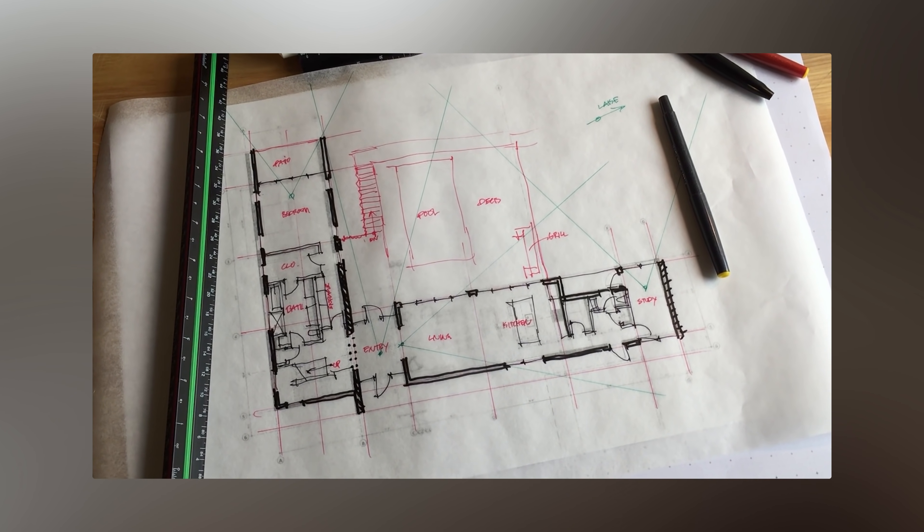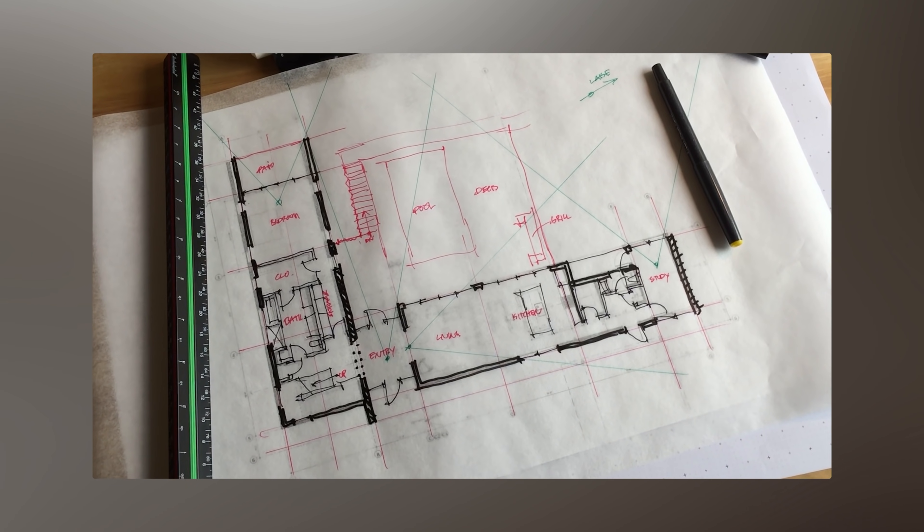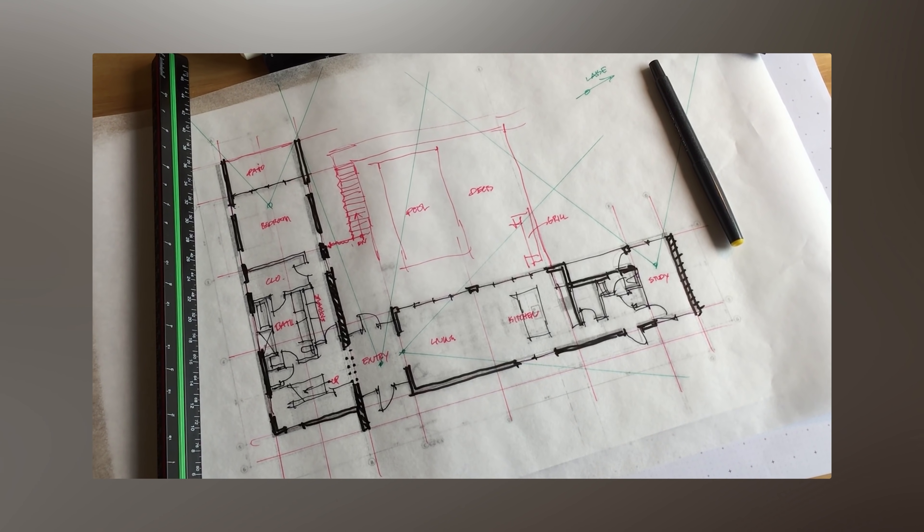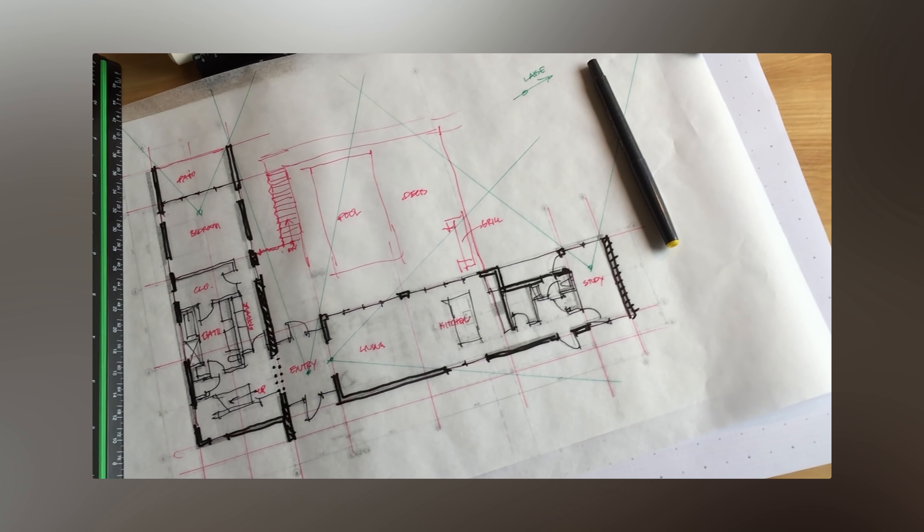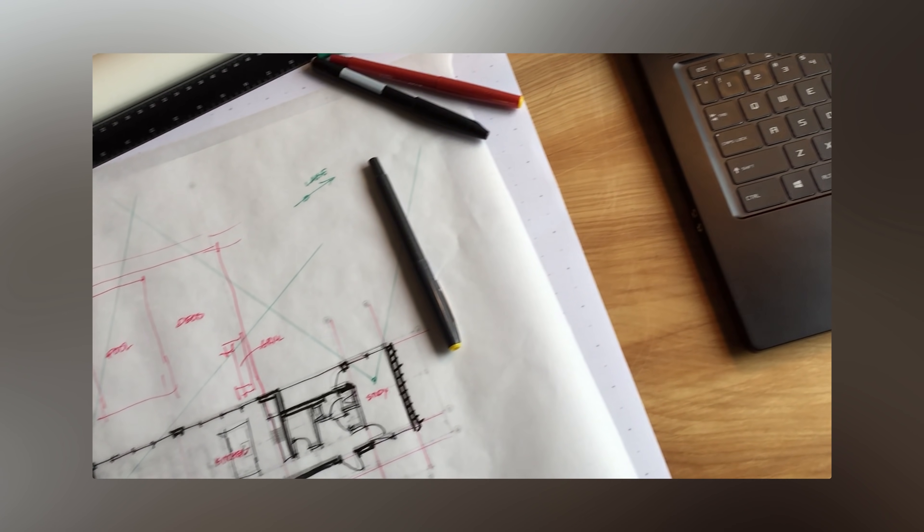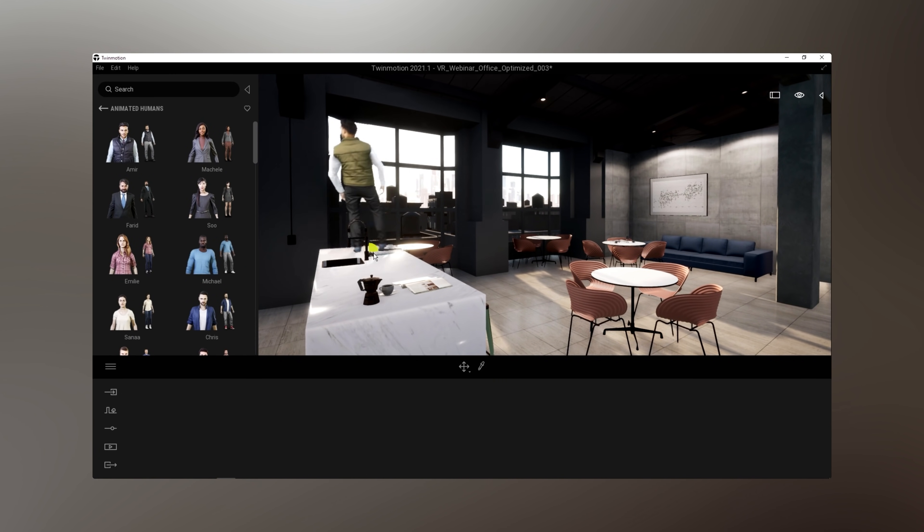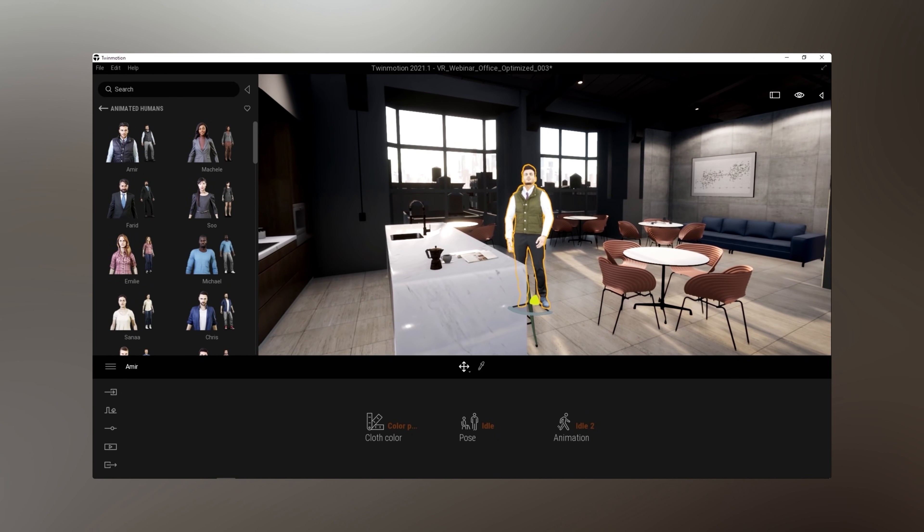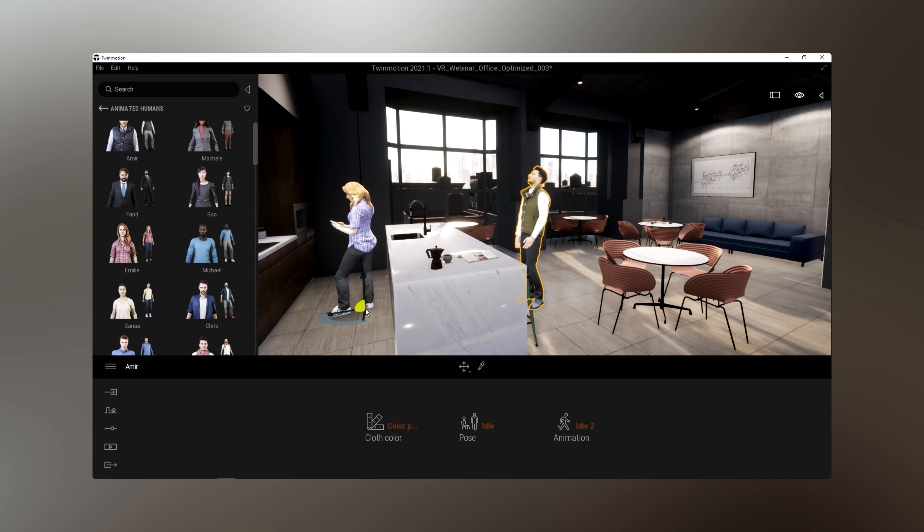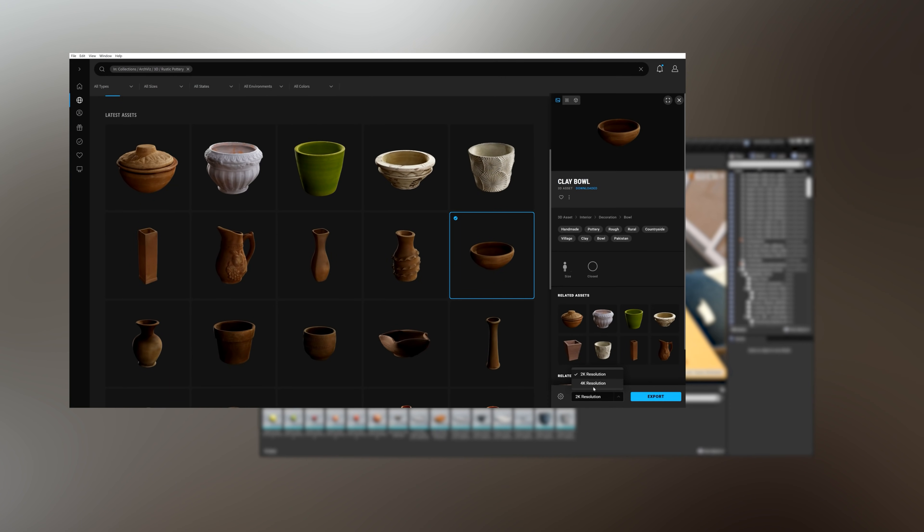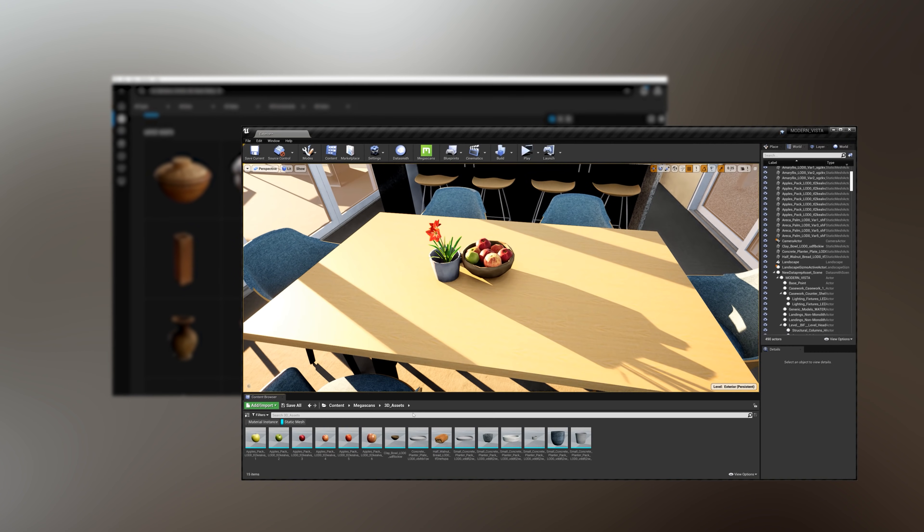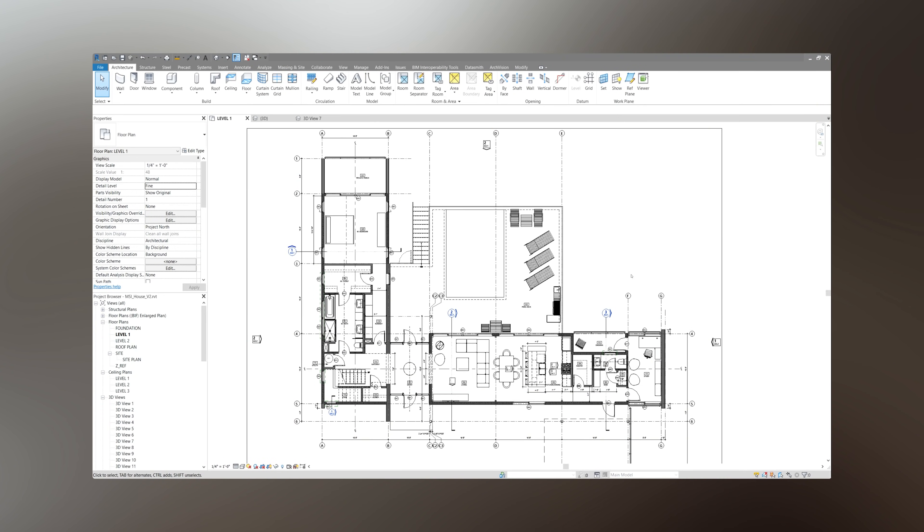AEC and ArchVis firms run through a series of stages in design where Megascans can easily fit in to help with the process. From schematic design to VR or AR development, or even in client presentations and marketing campaigns, having optimized real-world assets to seamlessly fit into these pipelines is a key medium for these firms.